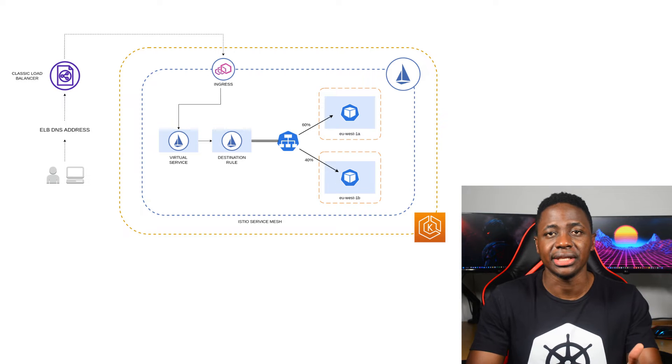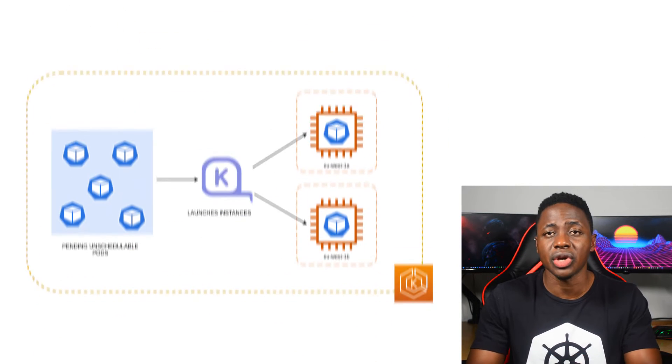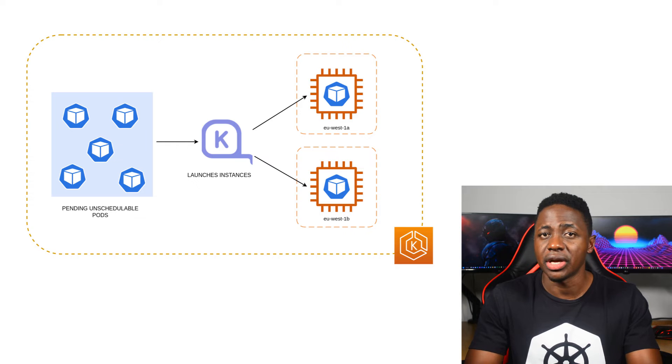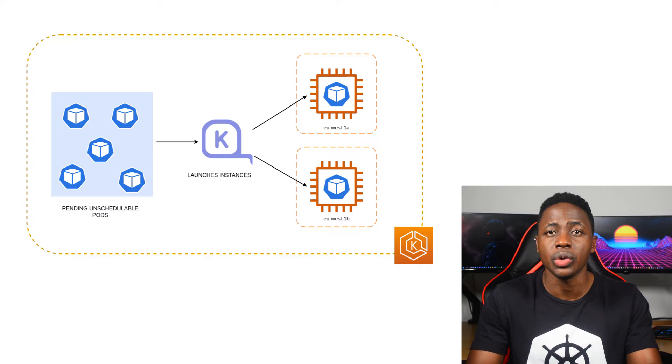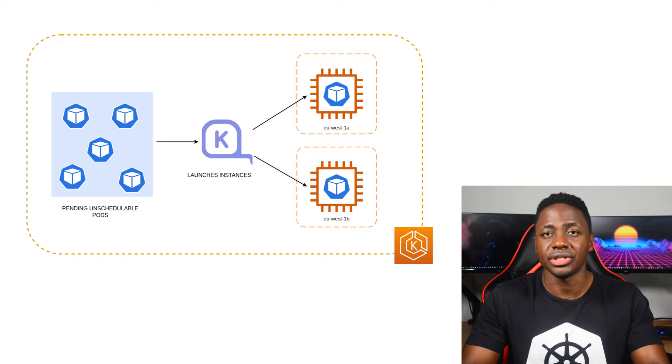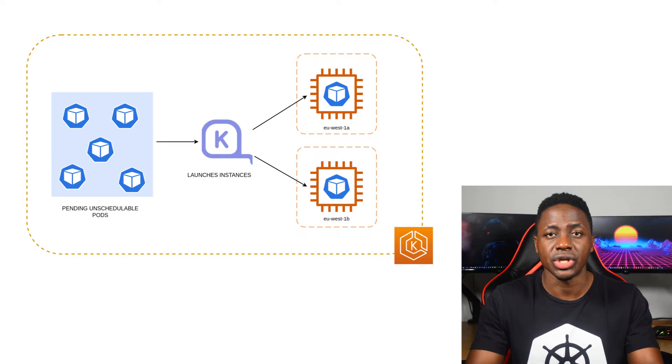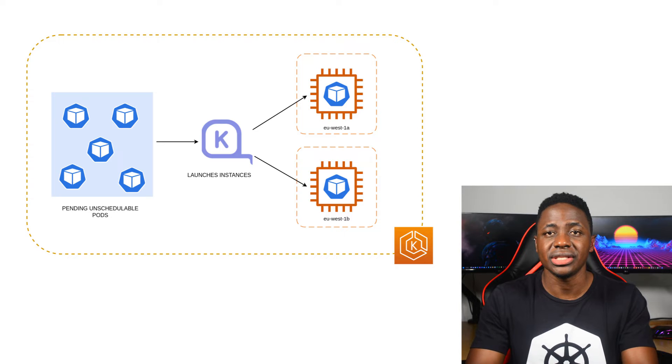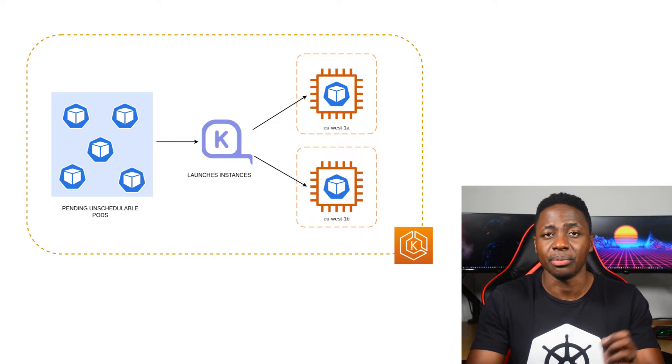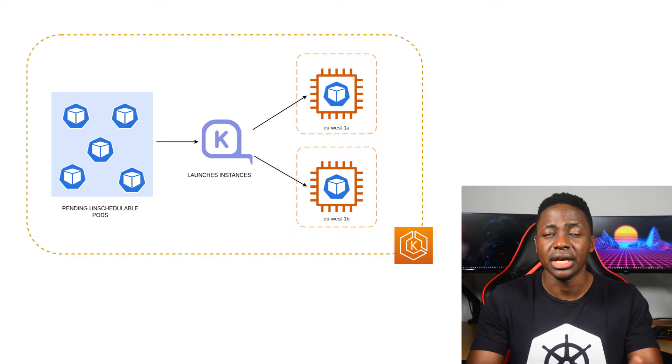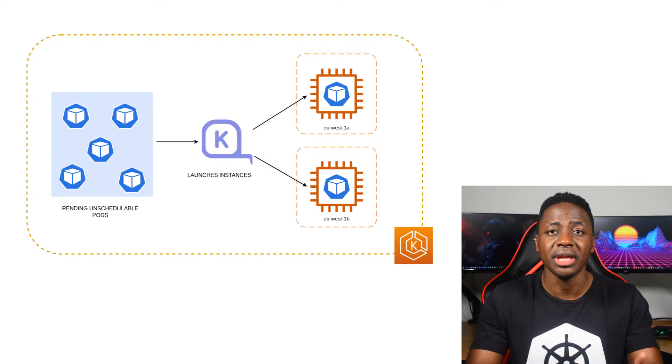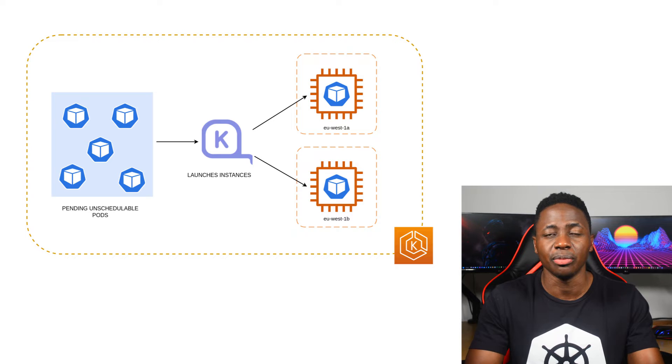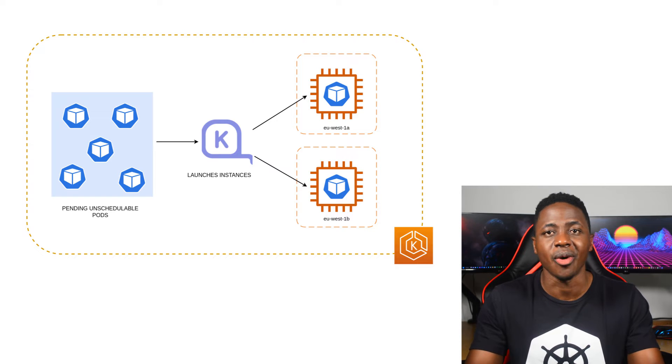And lastly, to scale my cluster in the separate AZs, I'm going to use Karpenter. Karpenter is a cluster autoscaler that allows me to provision nodes for workloads based on their requirements. I want my pods distributed in different zones, so Karpenter will create instances in the relevant AZs for the pods to be successfully scheduled. In addition to that, Karpenter's consolidation feature will provide me with the most affordable instances available whilst meeting the pods requirements.